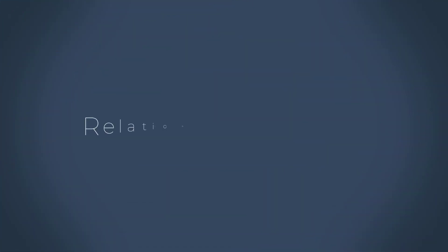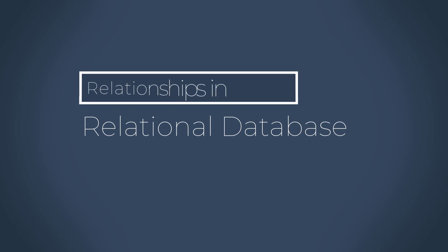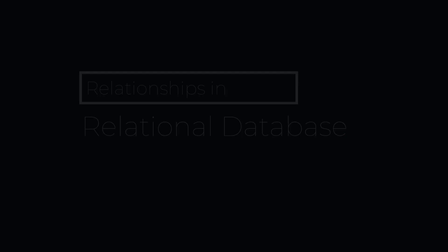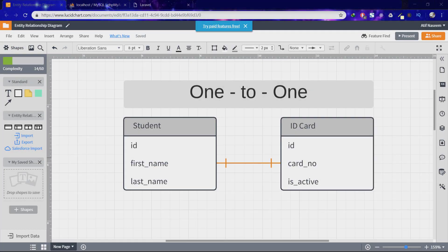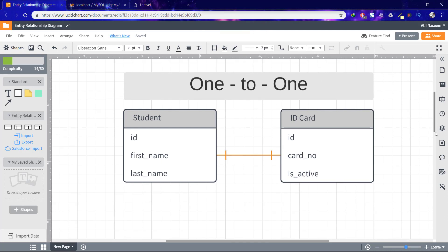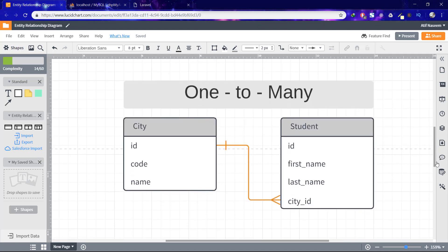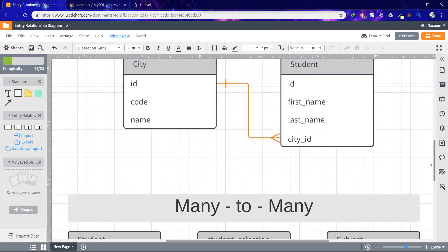Database designs are closely related to database relationships, the association between two columns in one or more tables. Relationships are defined on the basis of matching key columns. There are three types of relationships in relational database design: one to one, one to many, and many to many.